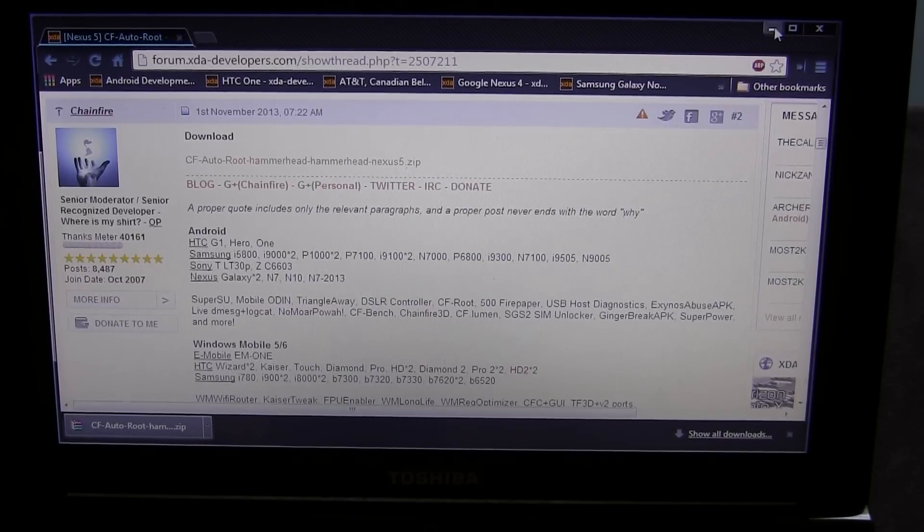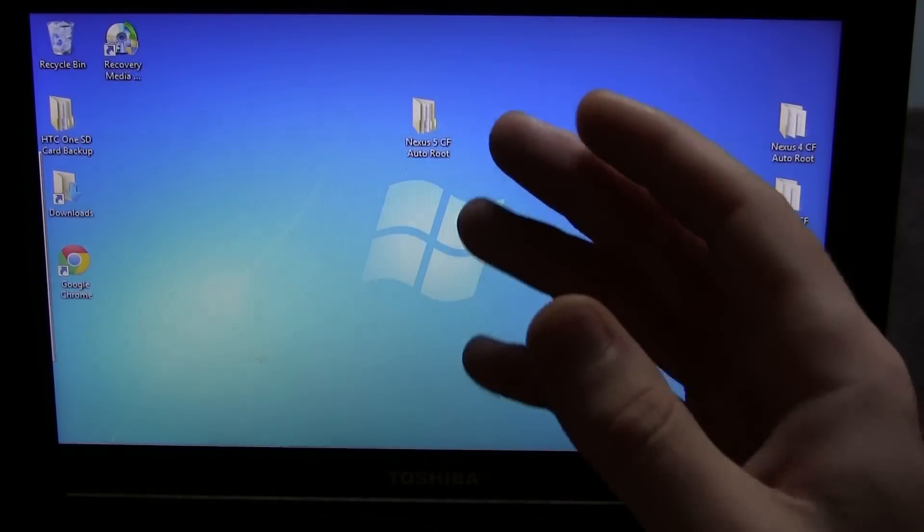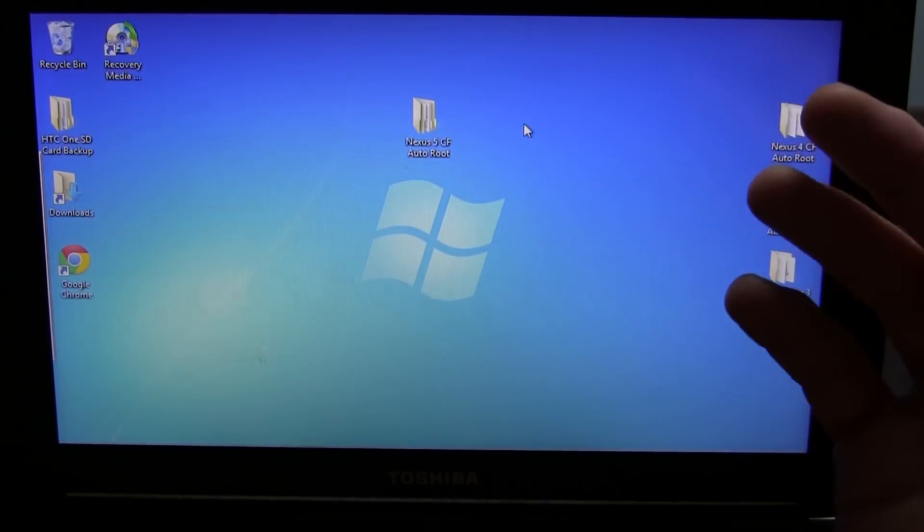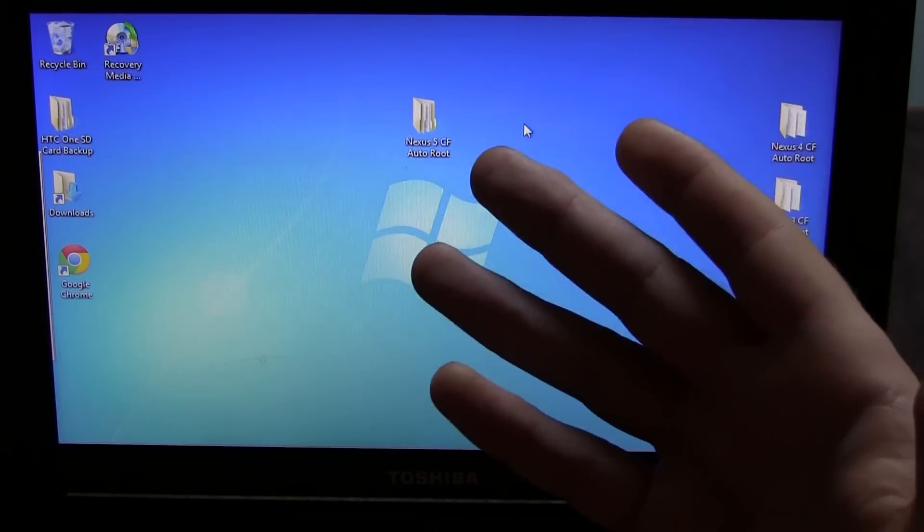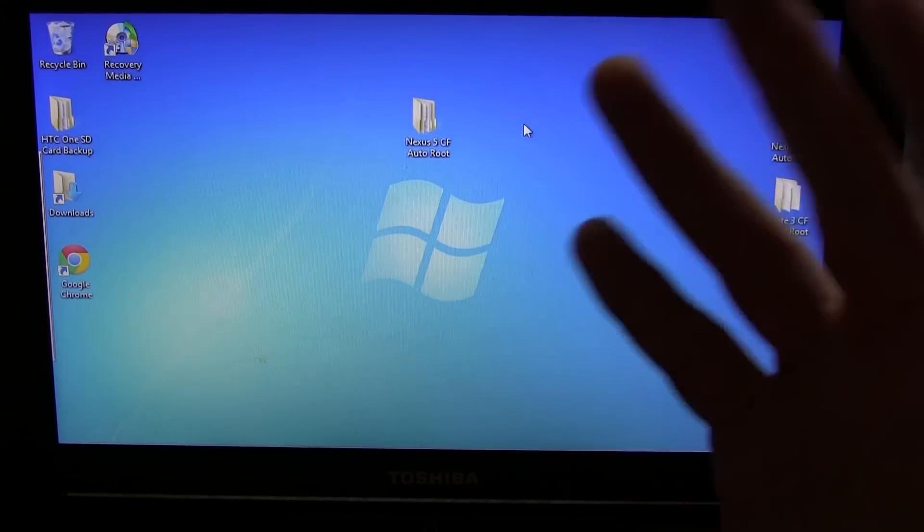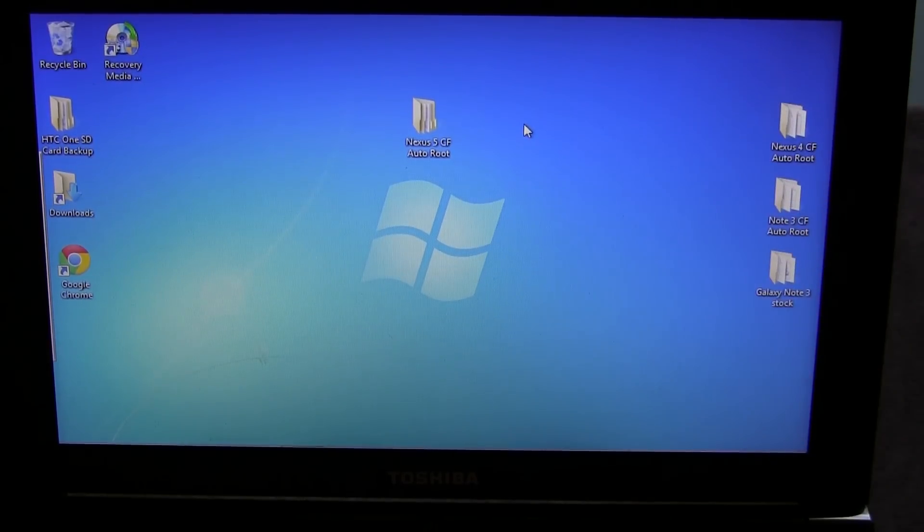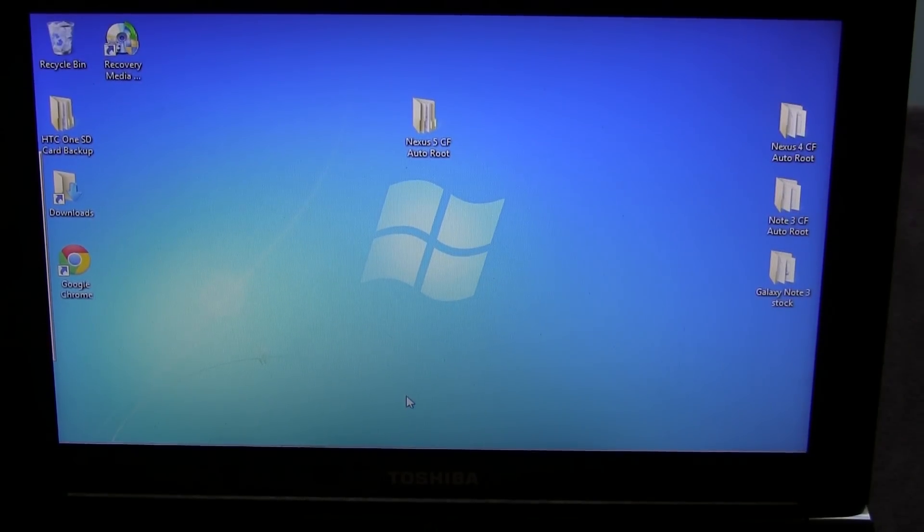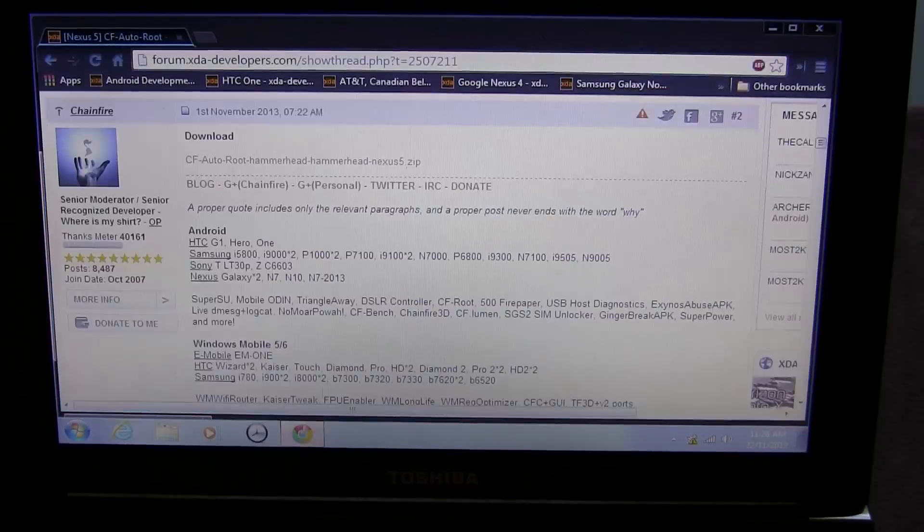Once you've done that, go ahead and grab that file and maybe just place it somewhere really easy to find. Like make a folder like I have on your desktop. Just call it Nexus 5 CF Auto Root. Drag and drop the file in there.